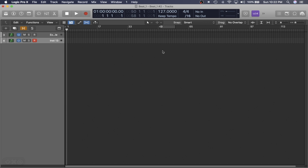Hey, I'm Jake and for this video I'm going to be sharing with you guys my Live Loops workflow and some shortcuts. So let's begin.